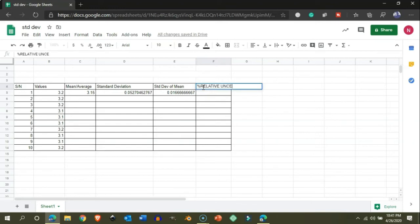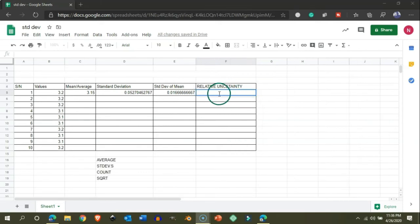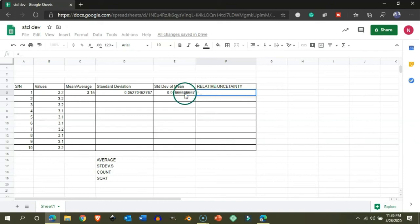Relative uncertainty or the percentage of relative uncertainty is the uncertainty or the standard deviation of mean with respect to the mean value.